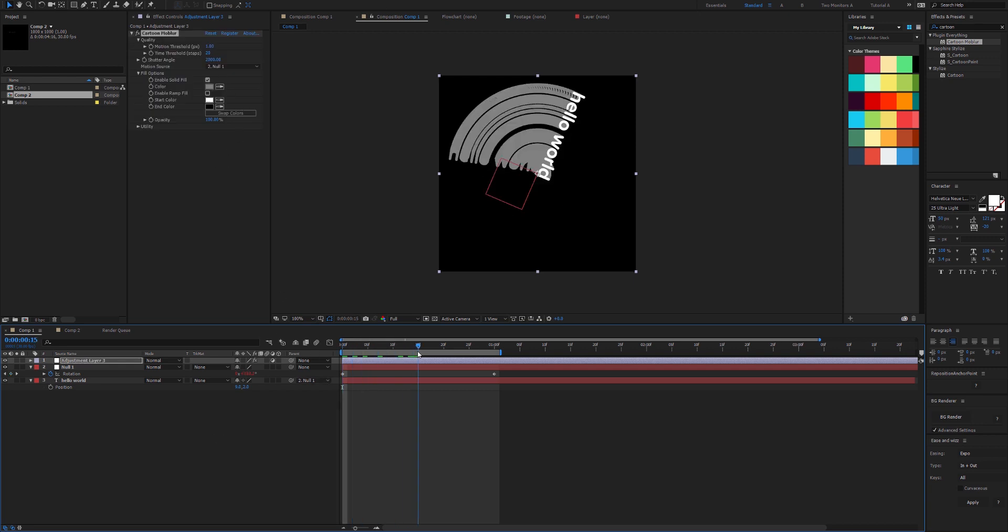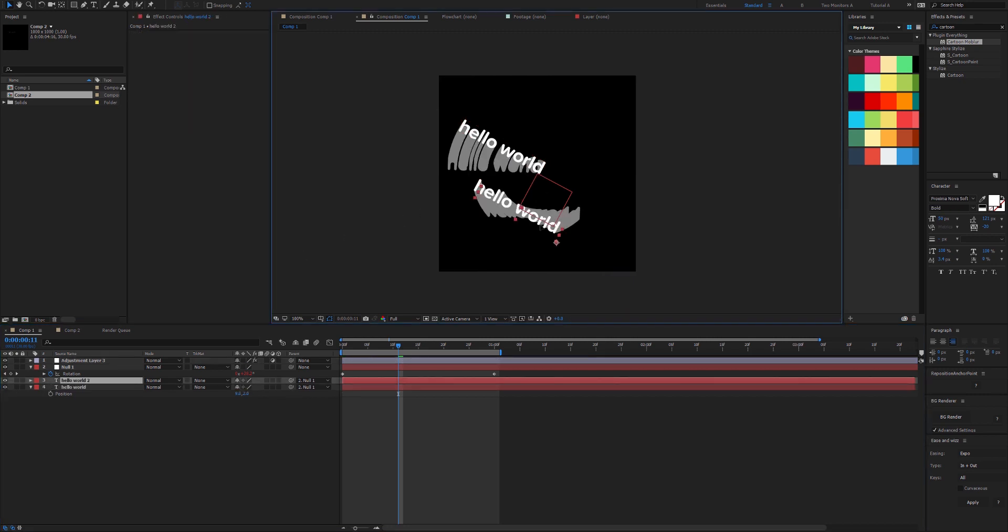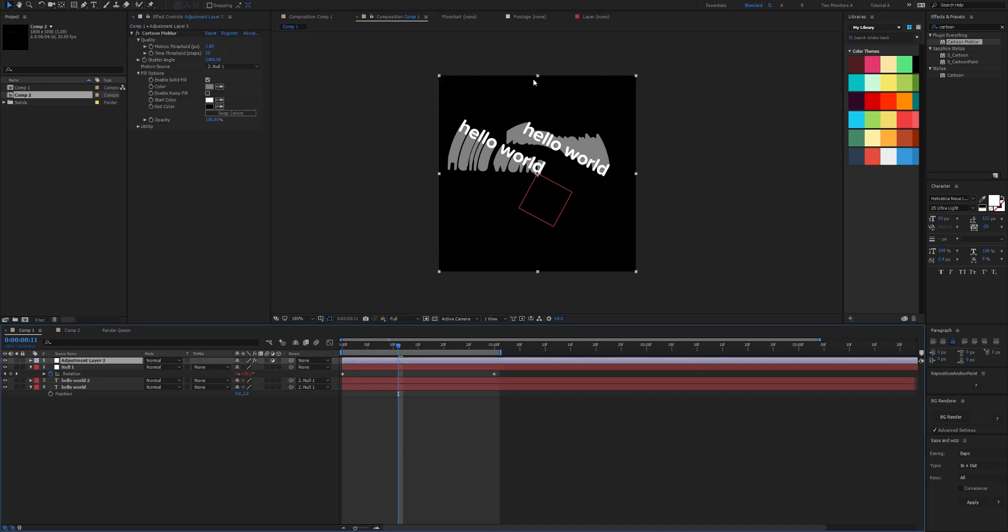Now we can use Cartoon Mobler and it can actually affect multiple layers. We could have as many of these hello worlds as we wanted, and because it's set to an adjustment layer, that would work perfectly.